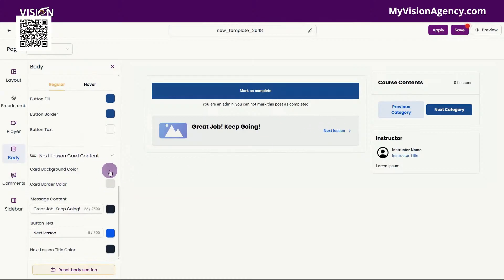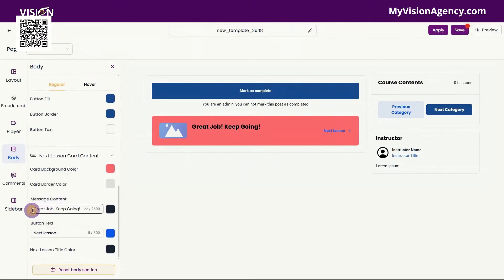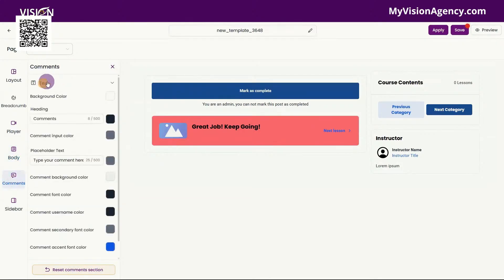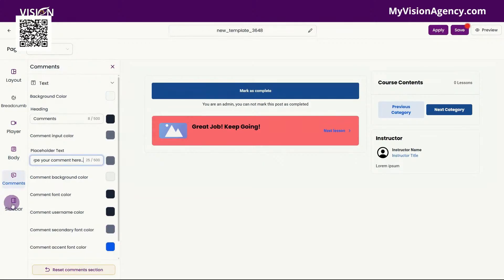You can change the background color — so if we change this here, you can see that changing. You can also change the text here, and then the button text as well, and then the next lesson title color. You can also adjust the text in the comments section. You can change the background, you can change what it's actually called, you can change the placeholder text here, and all of the colors for the comments — the font color, the username color, secondary font, and the comment accent font as well.